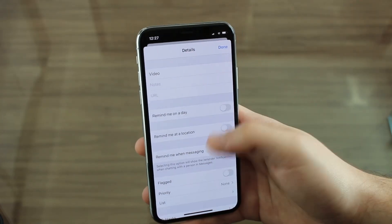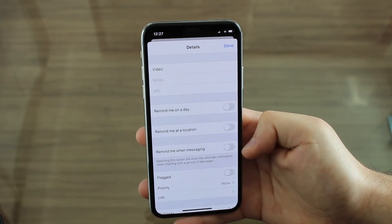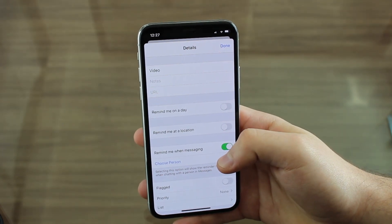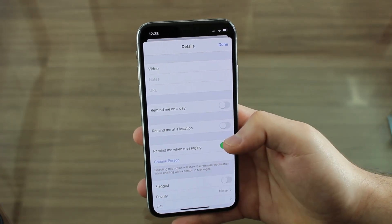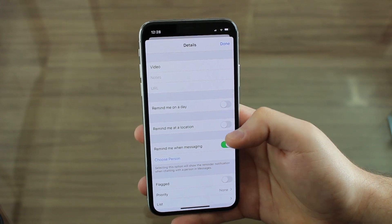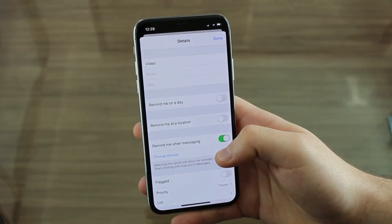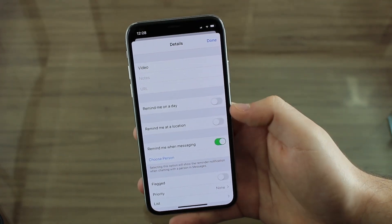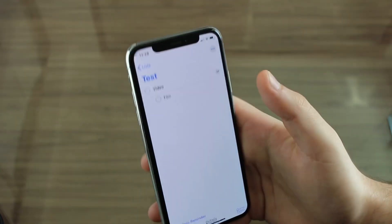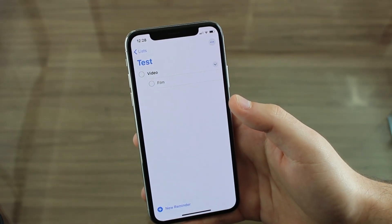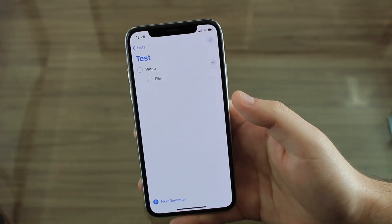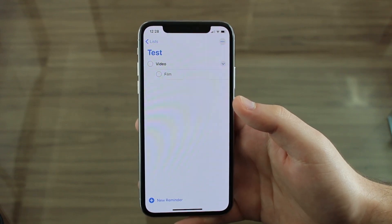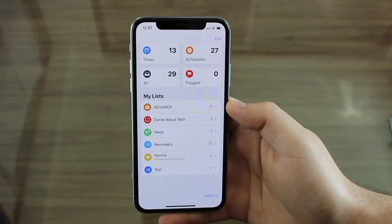Still talking about Reminders — if I go to information again, I have the possibility to be reminded when messaging. I can choose a person, and the first time I actually message that person in iMessage, this reminder is gonna pop up. So if you need to be reminded to talk about something with somebody, you'll be reminded automatically when you're already texting that person.